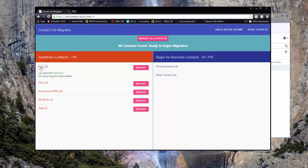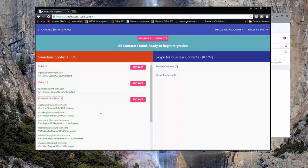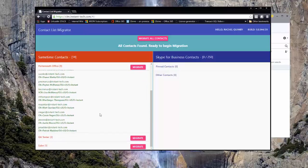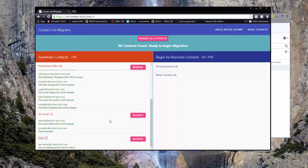All of my Sametime contacts were found, so now I can review my Sametime contact list and decide which groups to migrate. The Contact List Migrator web tool only migrates private groups from Sametime. By clicking on the group names I can review my private groups and decide which ones I would like to migrate.